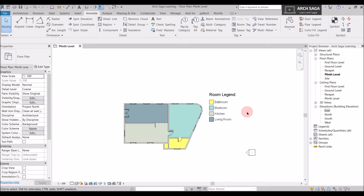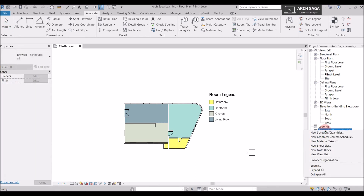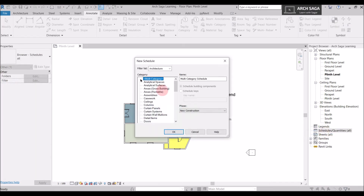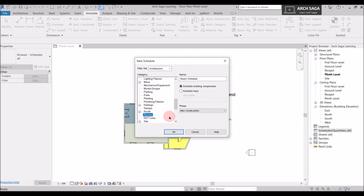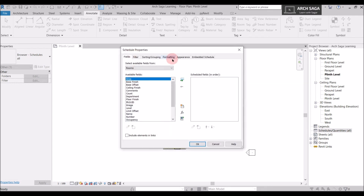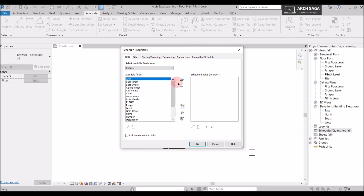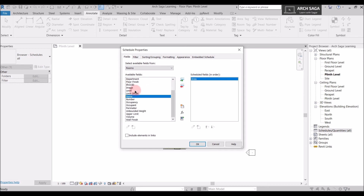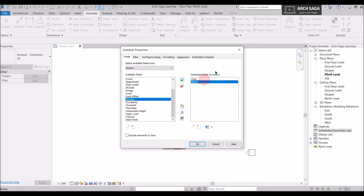Now we have room tags, room boundaries, and a color legend. Let's prepare a room schedule. Go to the Project Browser and look for Schedules and Quantities. Right-click and select New Schedule and Quantities, then scroll down and select Rooms — the schedule will be named Room Schedule. We need the Name and Area fields, so I'll search for Area and add it to the schedule fields, then search for Name and add it as well. Click OK.